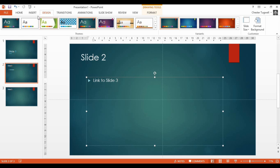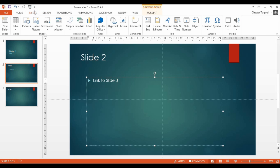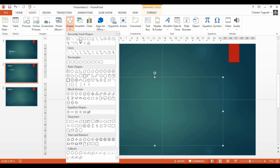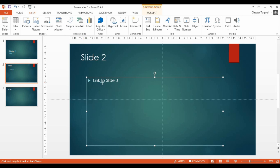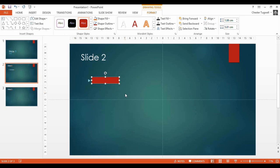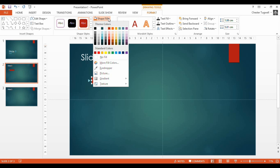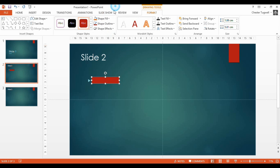What we're actually going to do is insert an object over the text. So if I go to Insert, Shapes and then just choose that Rectangle tool. I'm just going to draw a rectangle over that object. Now what I want to do is make that invisible. Well actually first of all we're going to insert a hyperlink.